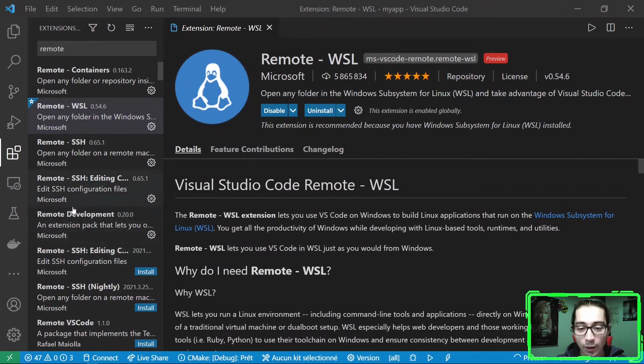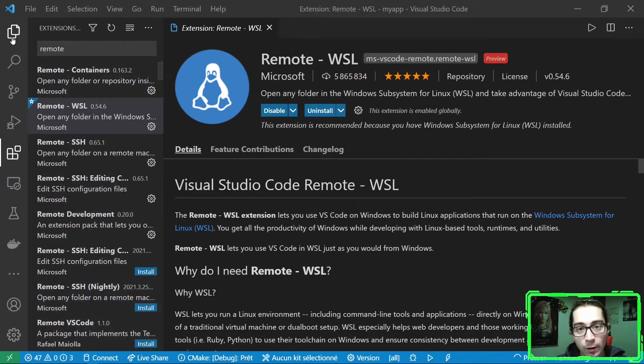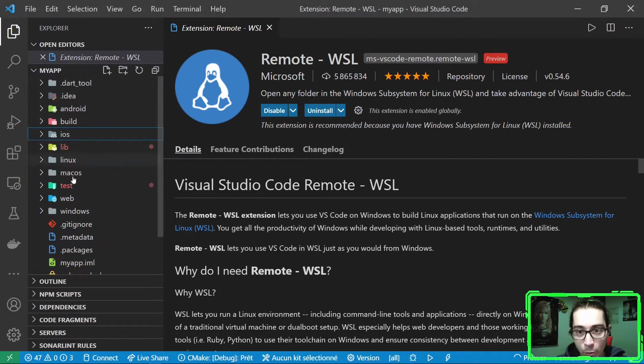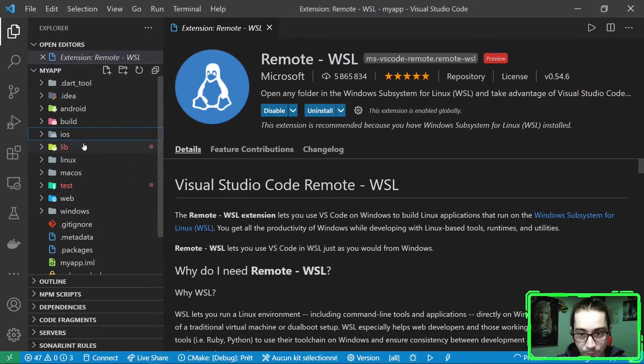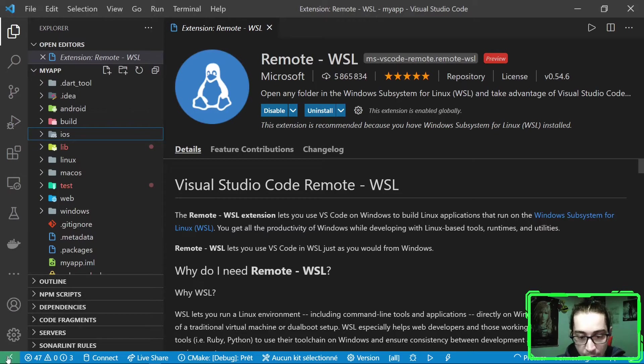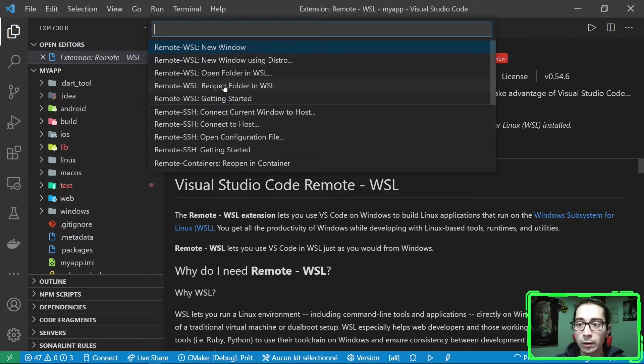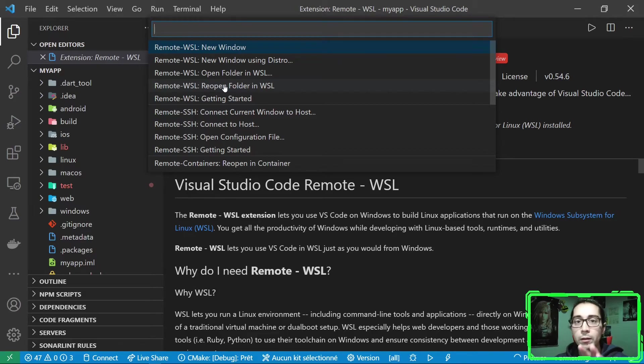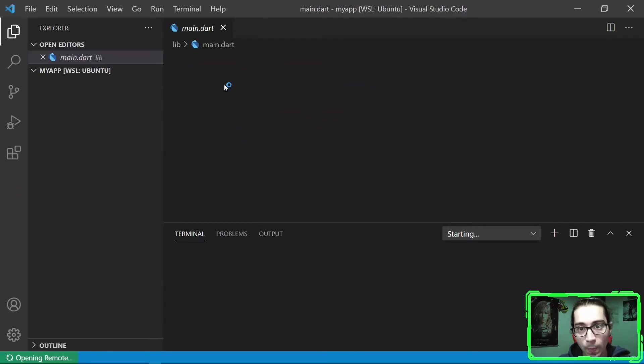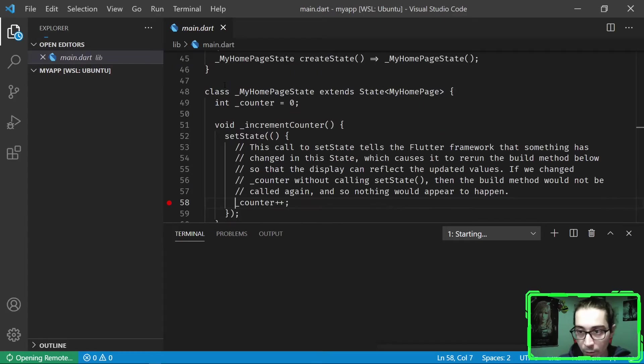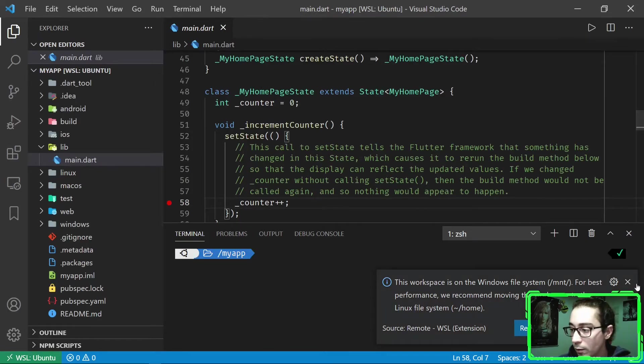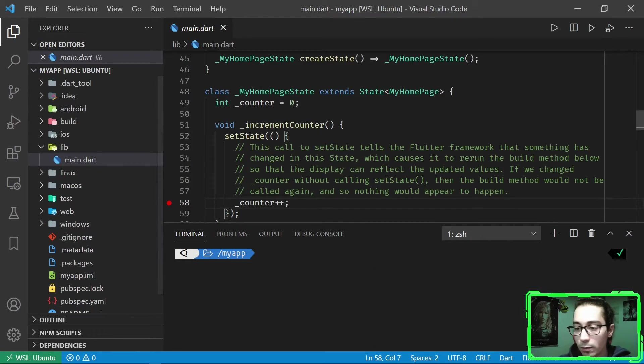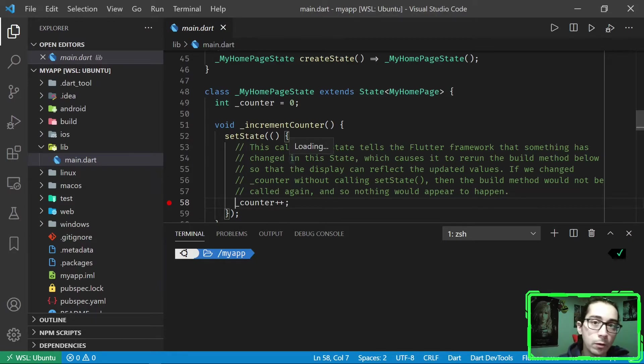Once you have installed the extension, you will see a new button that appears here on the bottom left corner of the screen. So let's check that we have opened the project in VS Code, as you can see here. And now let's click on this button and choose to reopen the folder in WSL. So what it does is that it takes this folder, it opens a WSL session and launches this project, this folder, with the context of your WSL distribution.